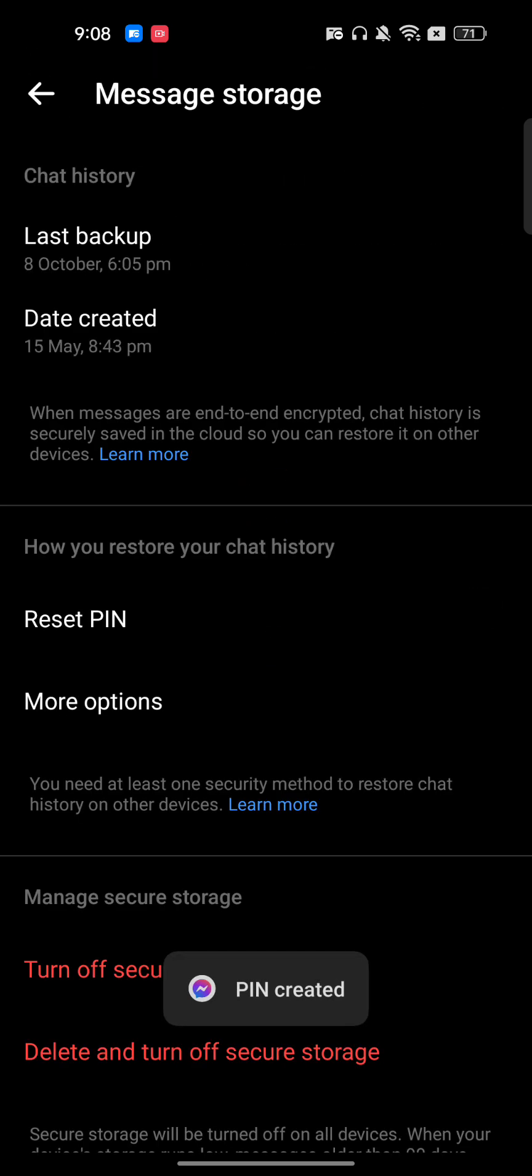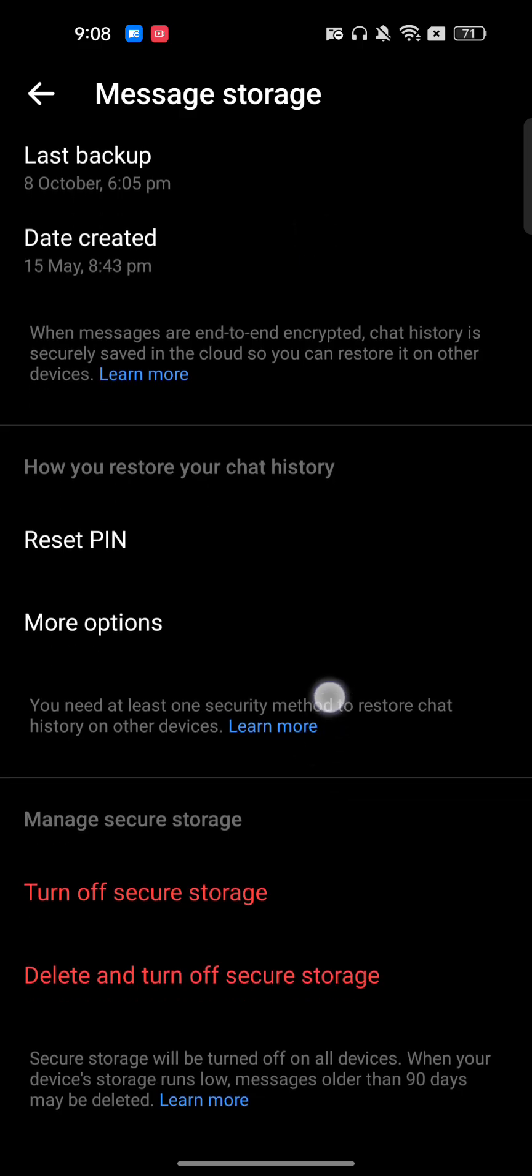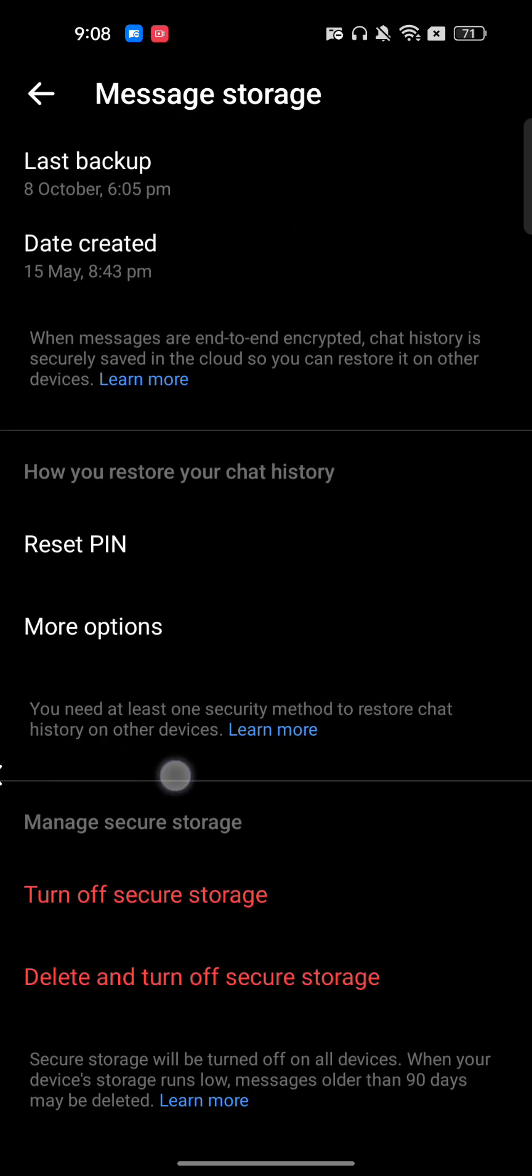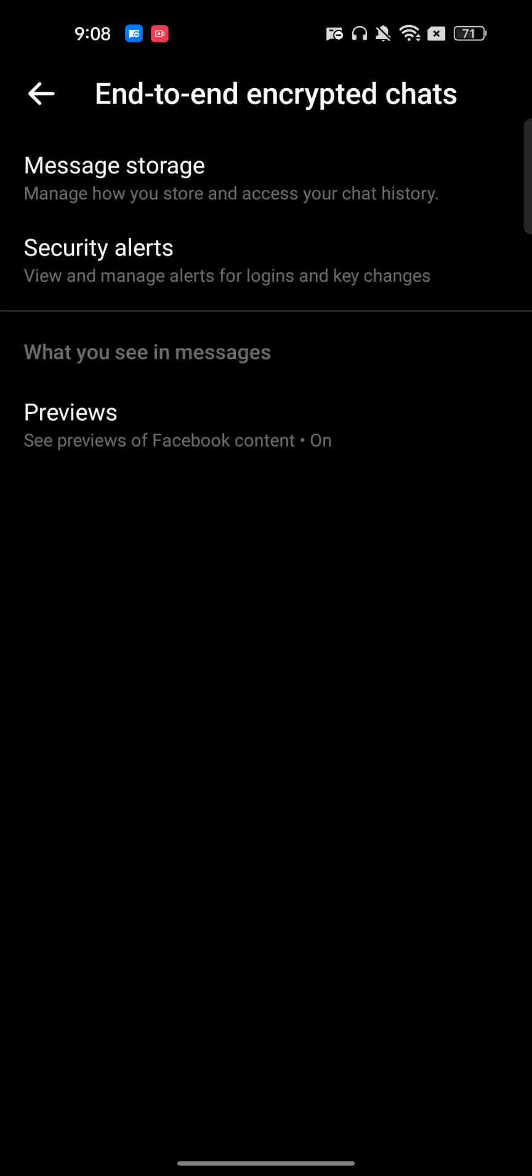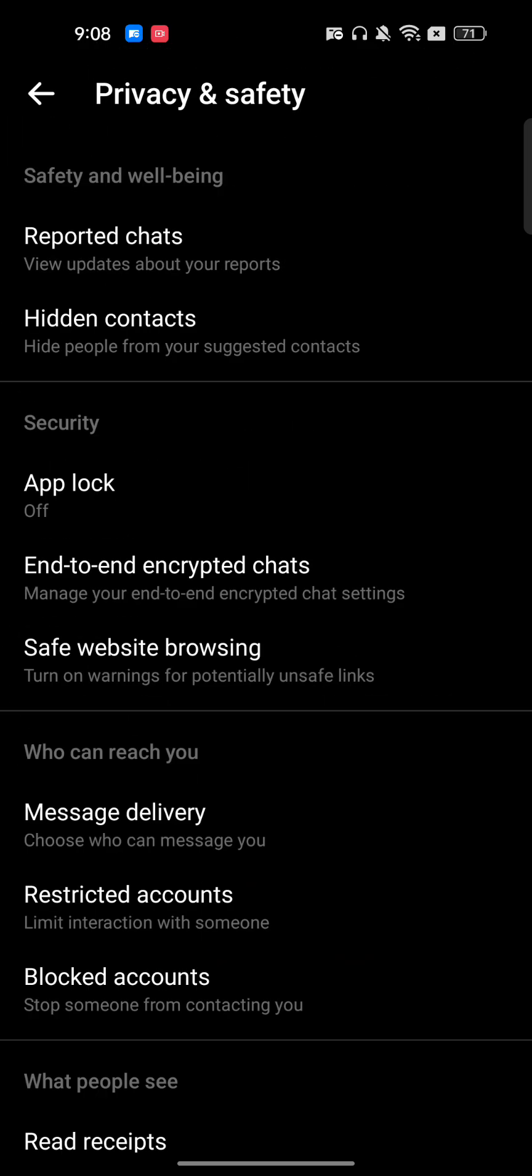Now it will take you here and you can see last backup and everything. Whenever you try to access it, it will always ask you for the PIN.